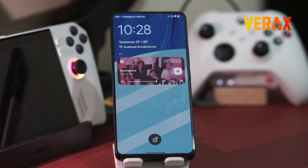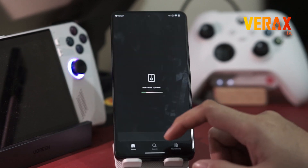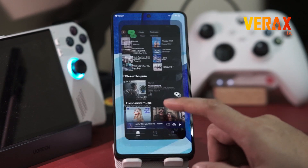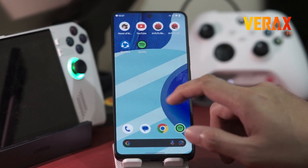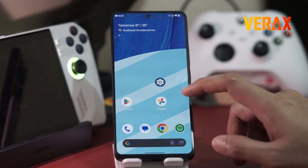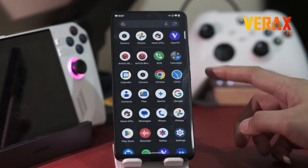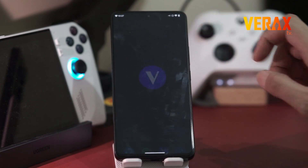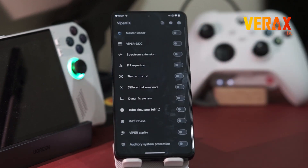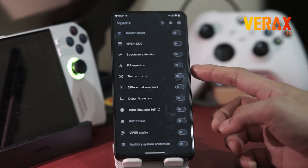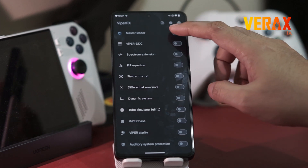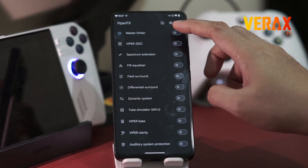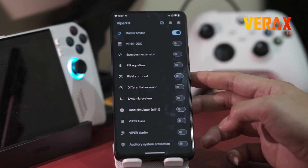If you are an audiophile like us, or simply a user who wants to binge-watch Netflix movies or listen to Spotify while commuting to work, EvoX has a built-in Viper FX app, which offers numerous audio modification options depending on your taste.